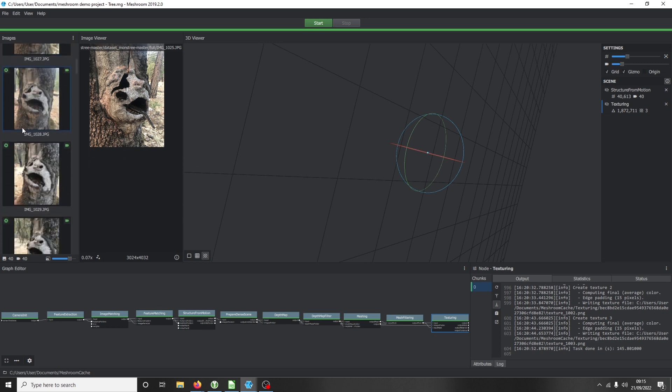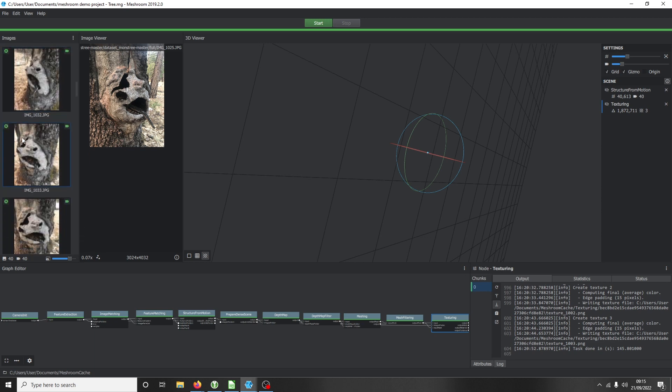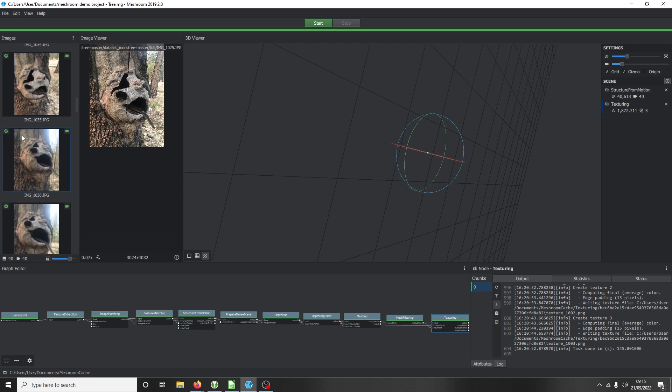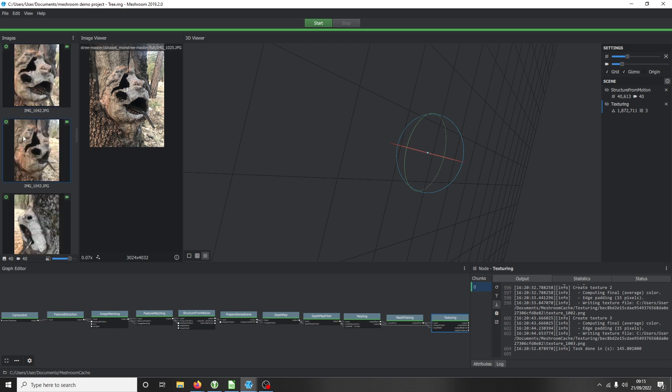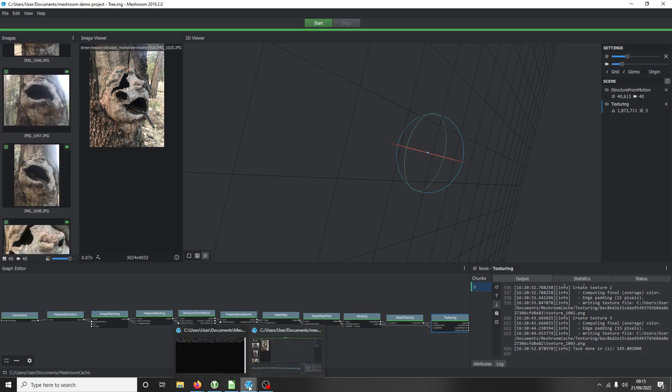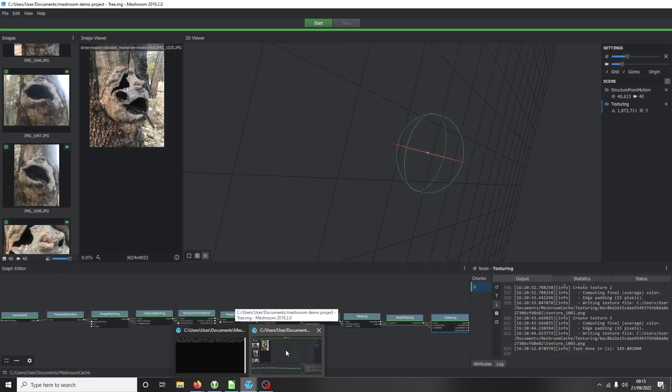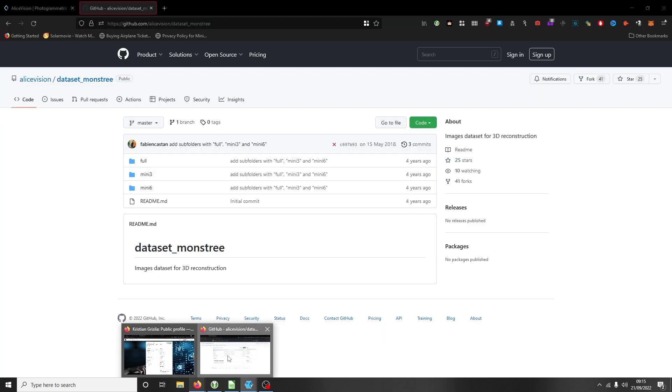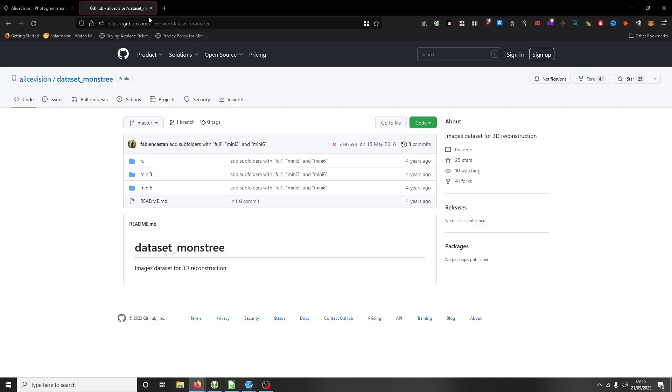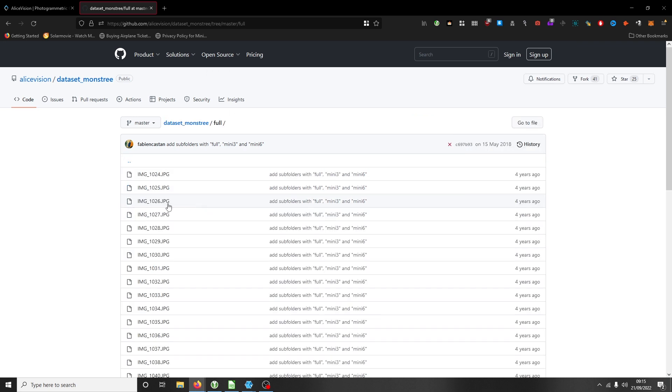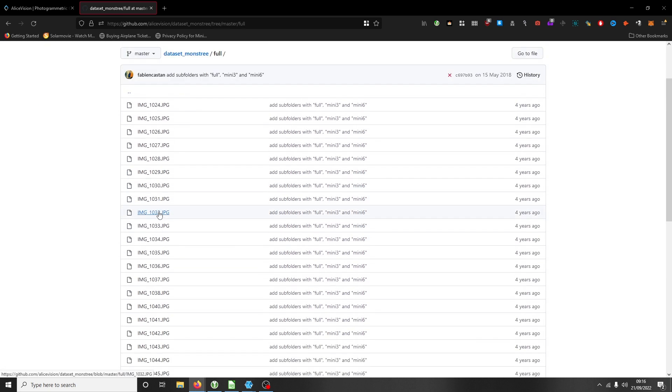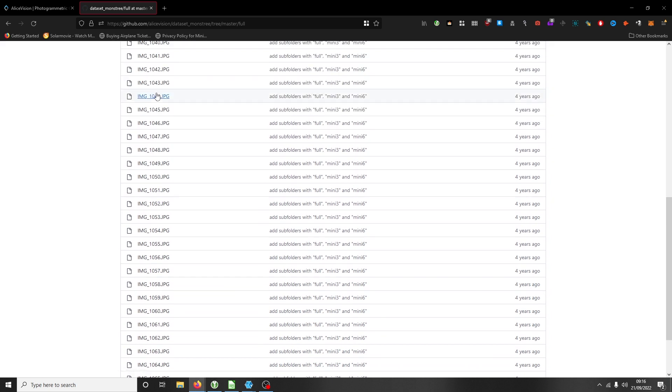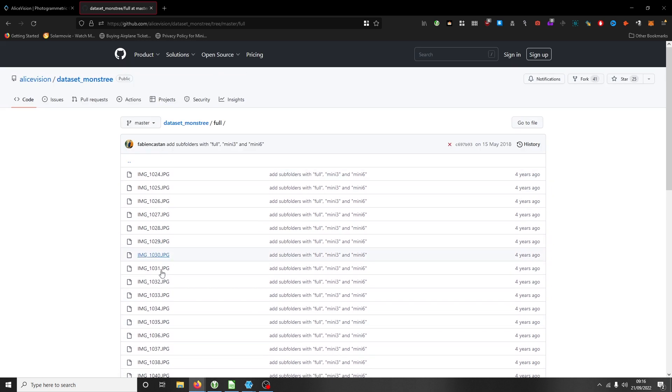Over on the left, you can drag and drop your images. These images are actually Meshroom's demo images. You can get these images from GitHub - Alice Vision dataset. These are the actual demo images that Meshroom uses - there are about 40 images.